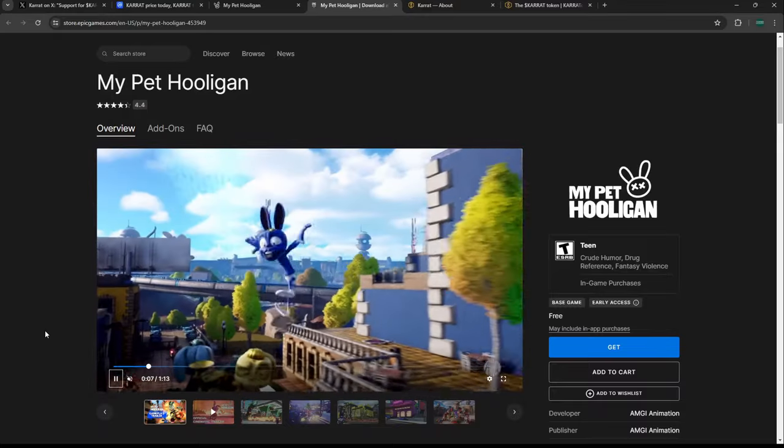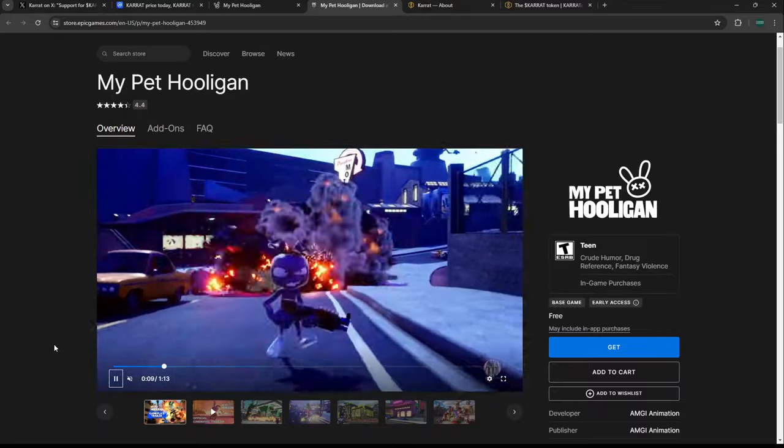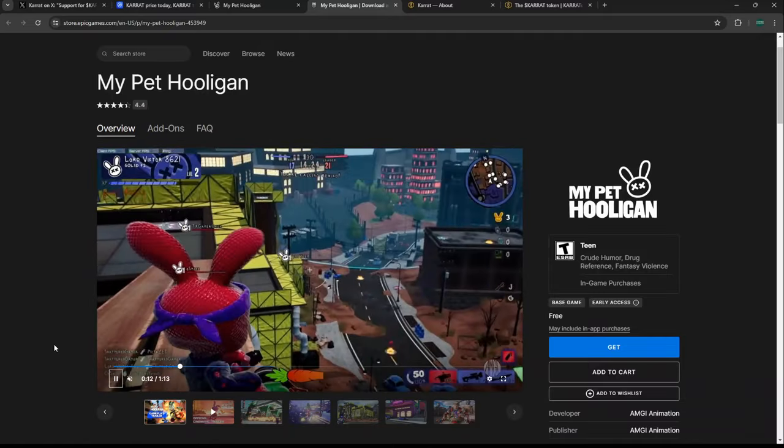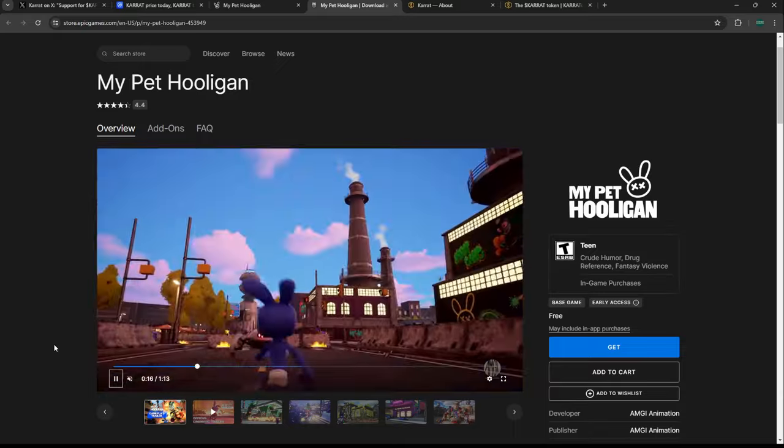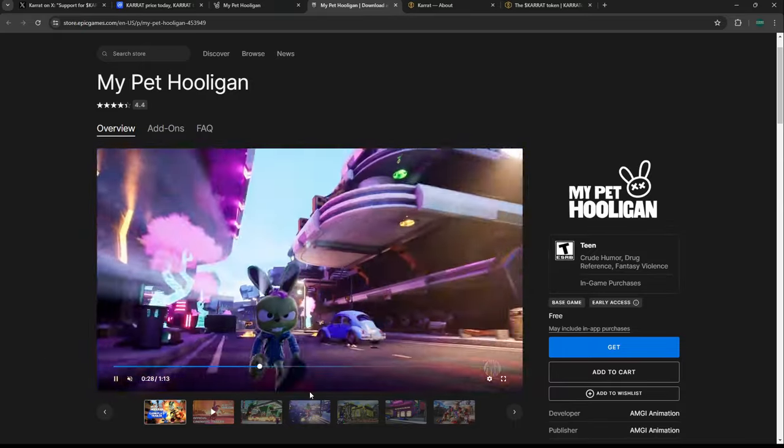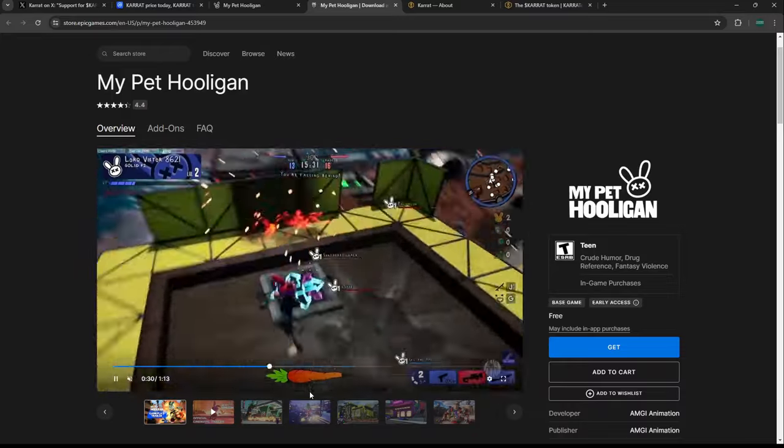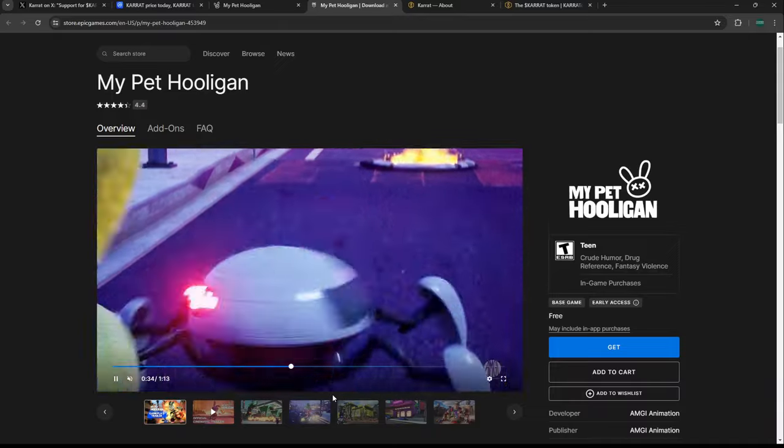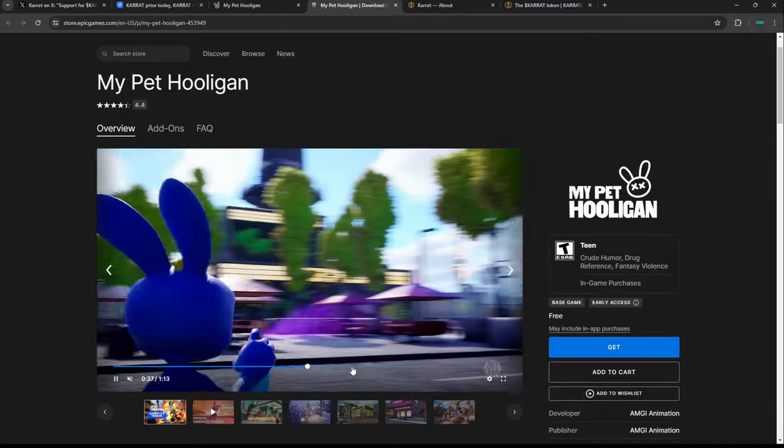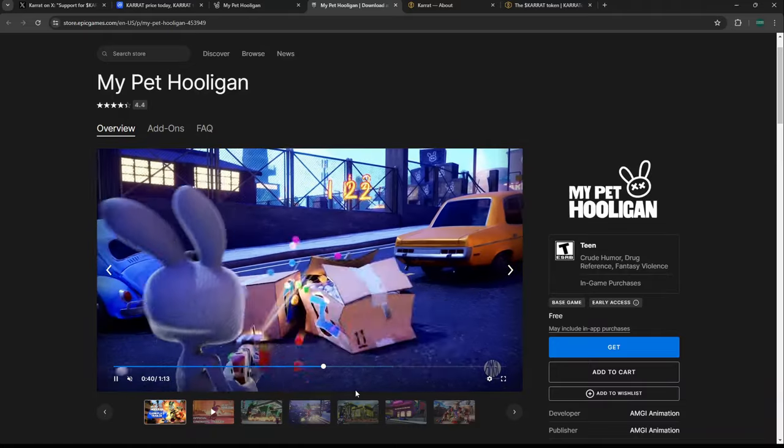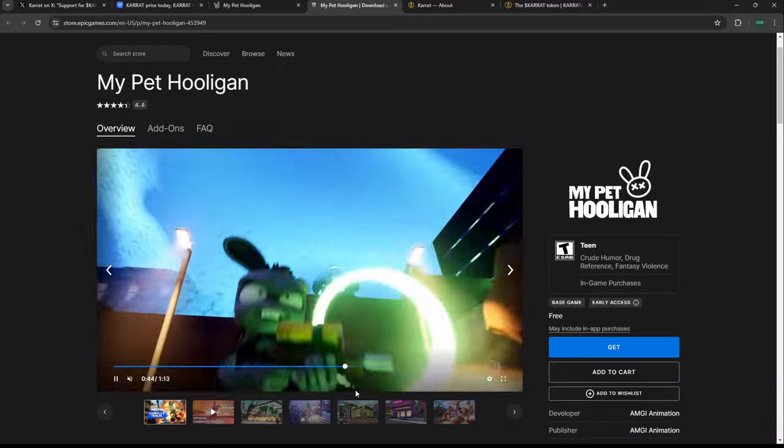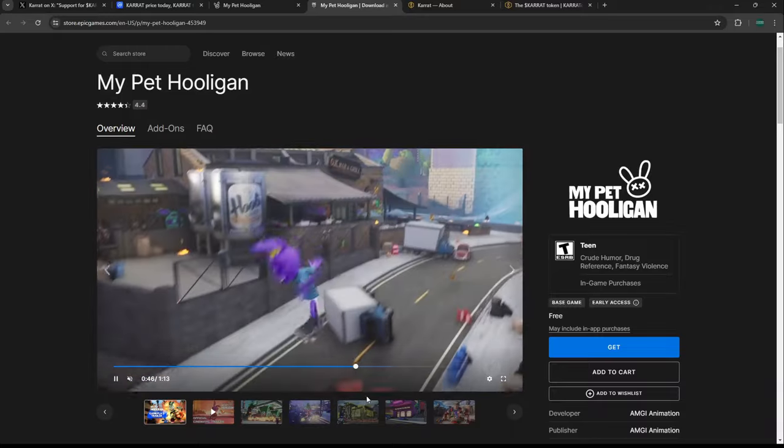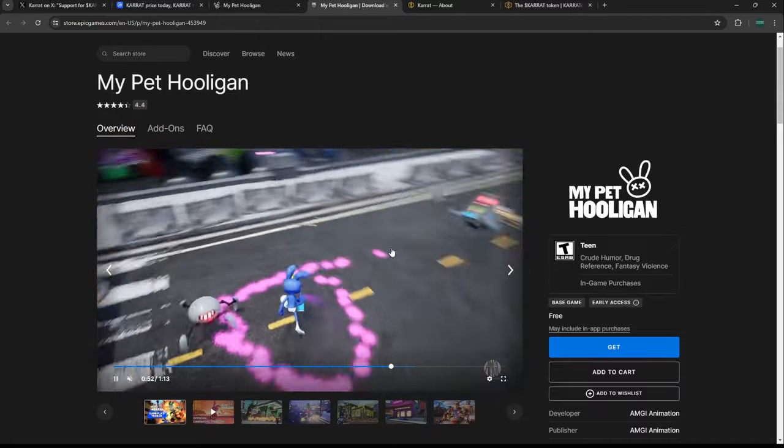I've gotten comments every time we talk about My Pet Hooligan—some people don't like how the rabbits look, some do. I think it looks pretty cool and very fun. As far as quality, I don't know if there is another game in the crypto gaming space on this level of quality in this genre of game style. It's not made to be ultra realistic graphics-wise.